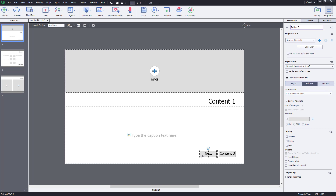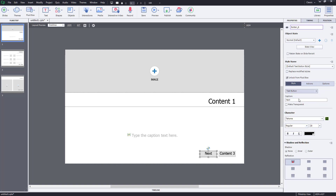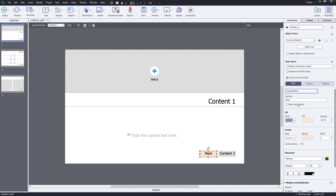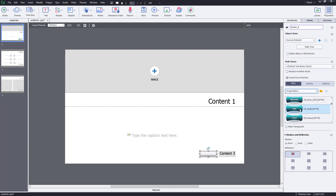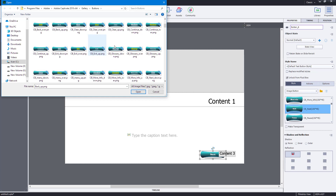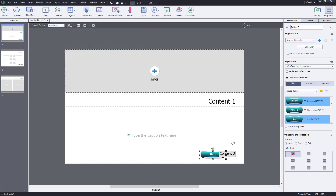You also have different options for buttons — a button is simply a shape. You can go to Styles and choose a text button, a transparent button, or an image button. You can select something like 'Next' or 'Back' from the built-in Adobe Captivate button library, or go to your own pictures and use a custom image as a button. If you have Photoshop skills, you can make your own buttons and import them for interactive purposes.